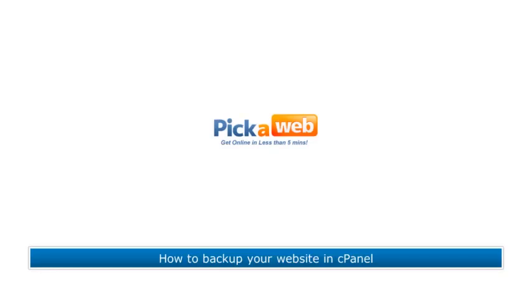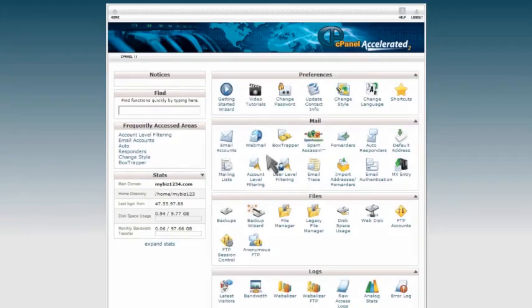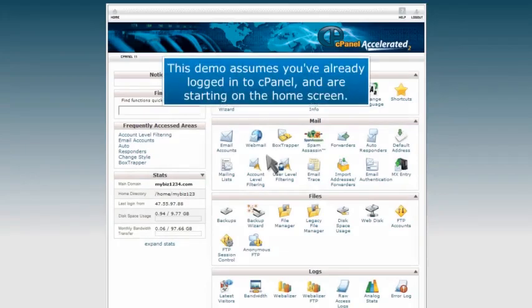How to back up your website in cPanel. This demo assumes you've already logged into cPanel and are starting on the home screen.